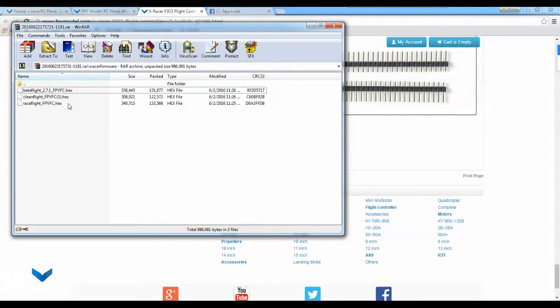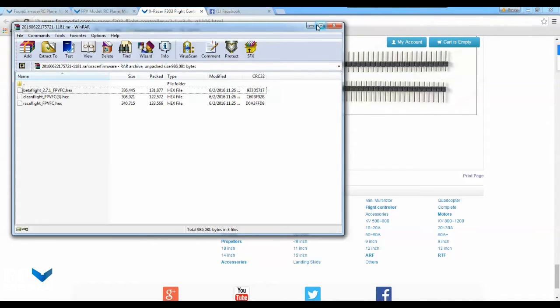Currently we're working on getting these uploaded onto the configurators so they will show up in the drop-down list. But until that happens, you'll have to download the hex from our website and we're going to try to update these as soon as possible.